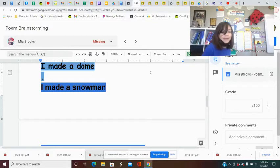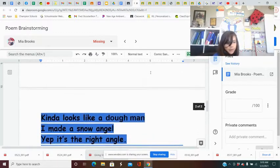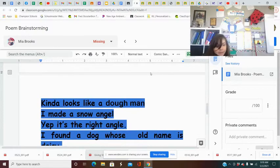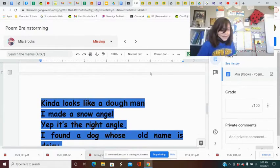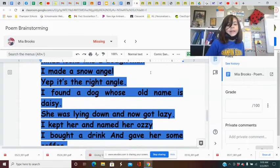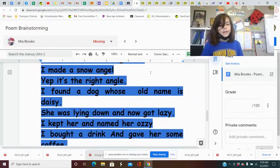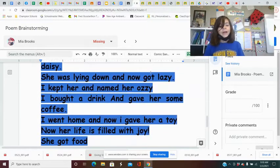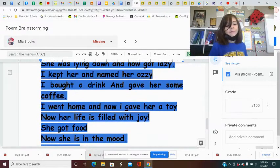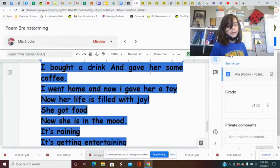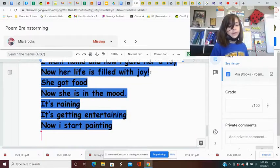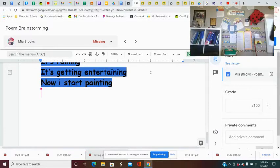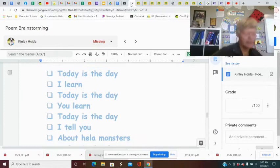Yeah, here we go. Okay. I made a snowman. I made a snowman. It kind of looks like a dumb man. I made a snow angel. Yep, it's the right angle. I found a dog whose old name is Daisy. She was lying down and now she got lazy. I kept her a day during Aussie. I bought a drink and gave her some coffee. I went home and now gave her a toy. Now her life is filled with joy. Now she got some food. Then she's in the mood. It's raining. Now it's getting entertaining. And then now I start eating.